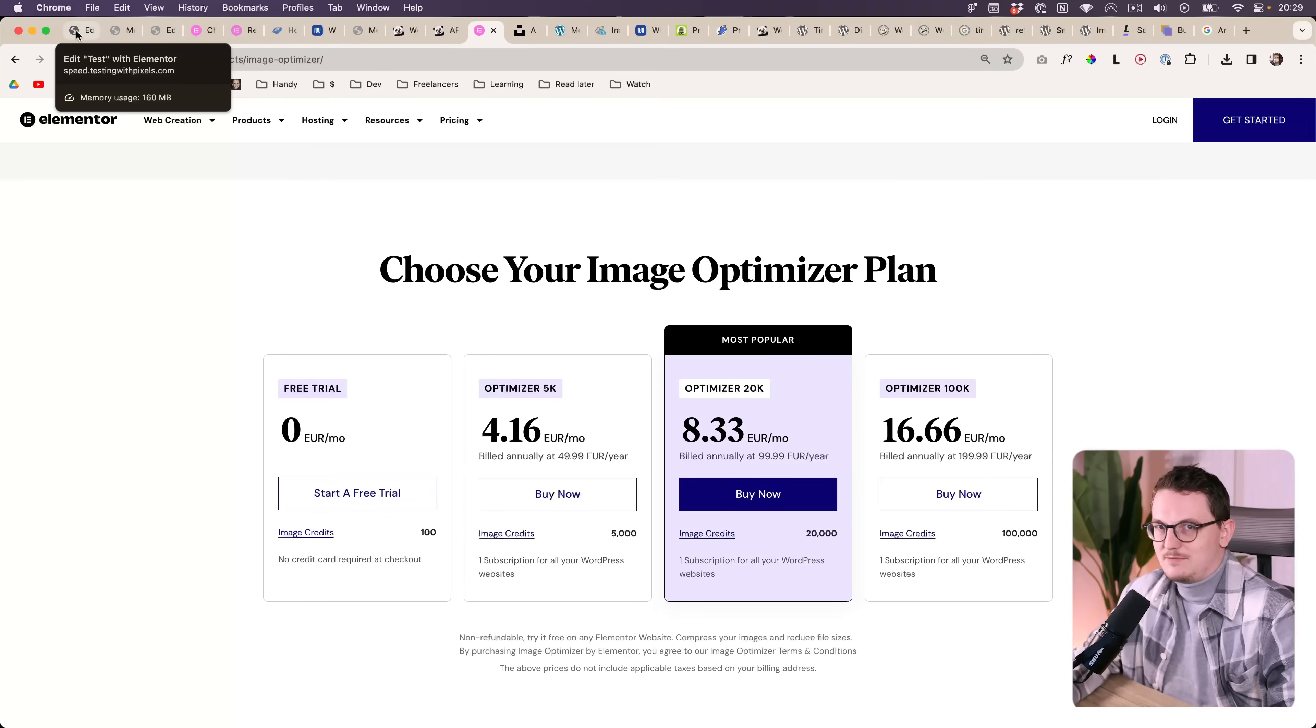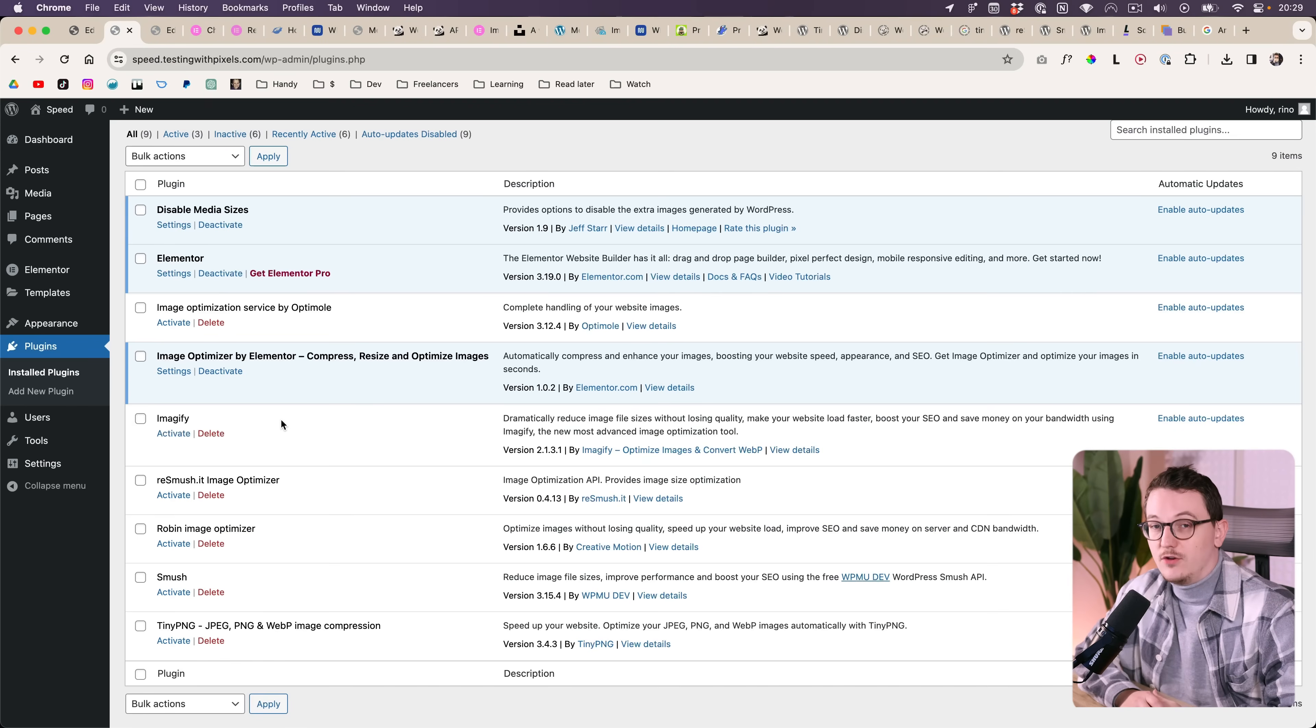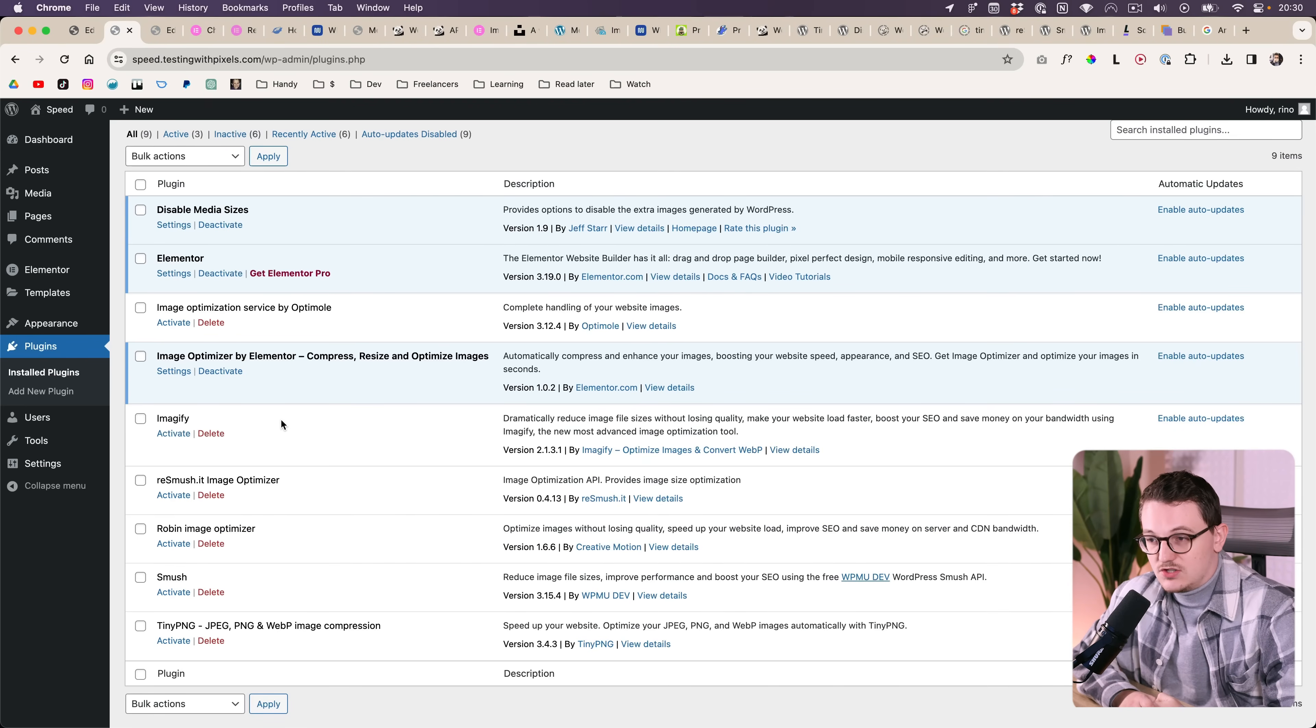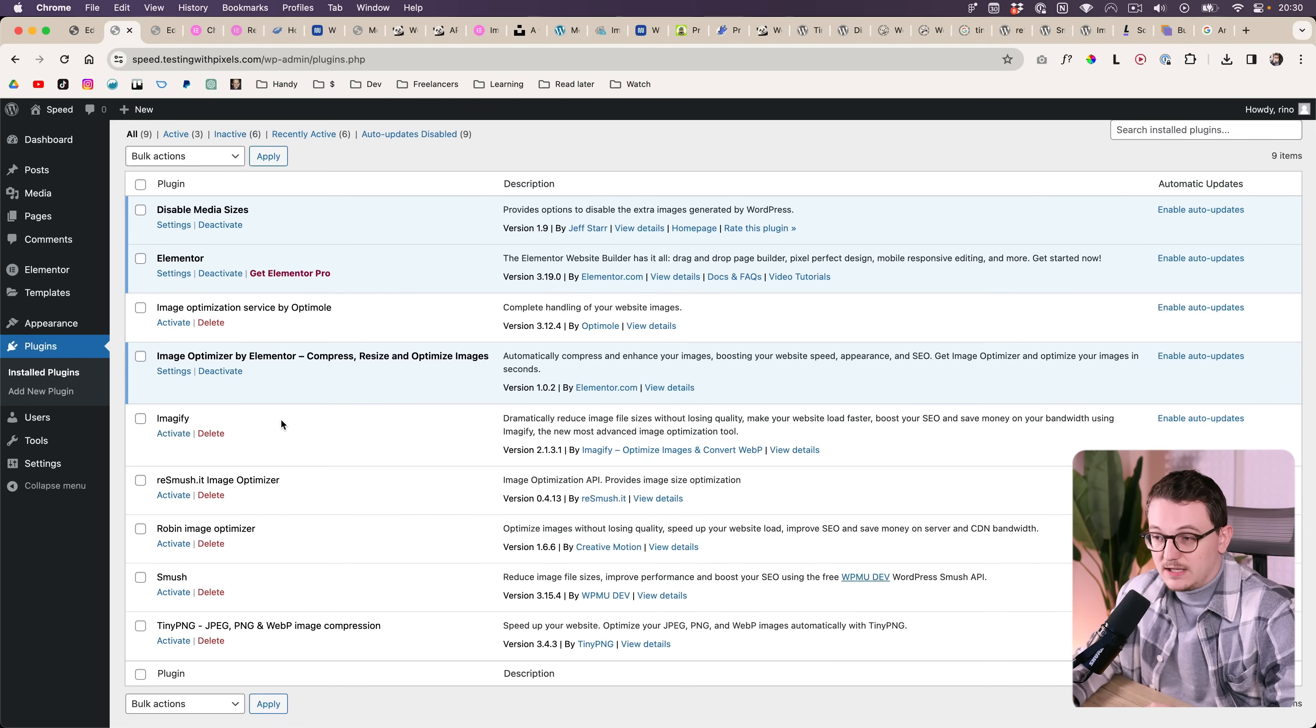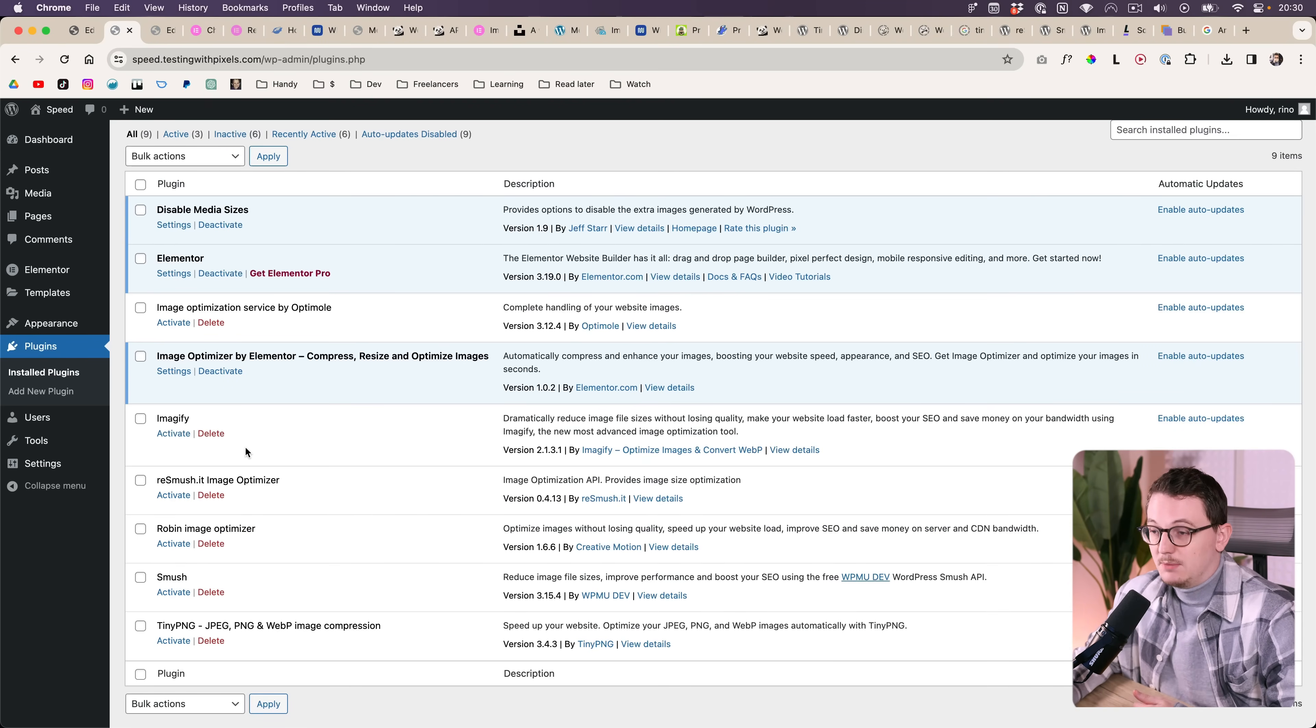But if you don't want to spend any money, then you can also use a free plugin that doesn't convert to WebP but does convert JPEG images.